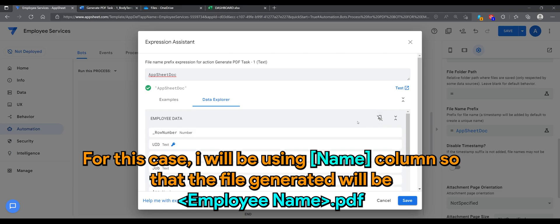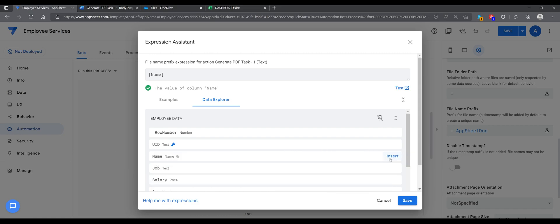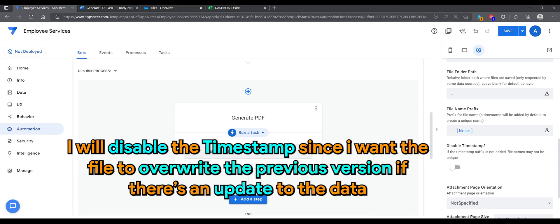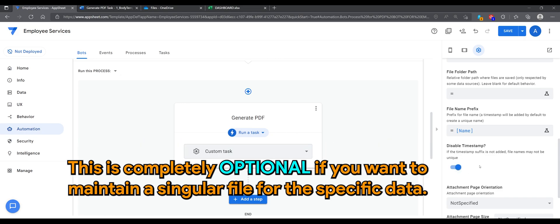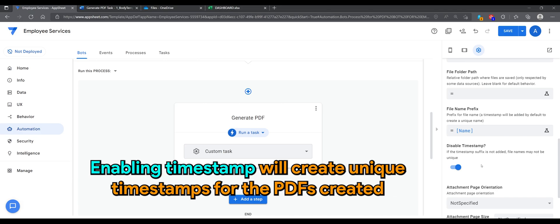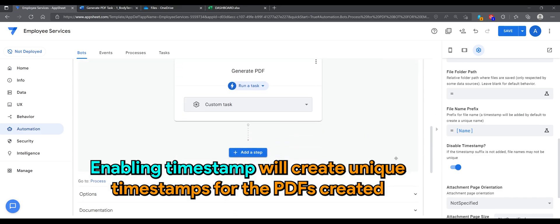This will set a standard naming convention for your PDF file. For this case, I'll be using the name column so that the file generated will be in this format: EmployeeName.pdf. I will disable the timestamp since I want the file to overwrite the previous version. This is completely optional if you want to maintain a singular file for the specific data. Enabling timestamp will create unique timestamps for the PDFs created.